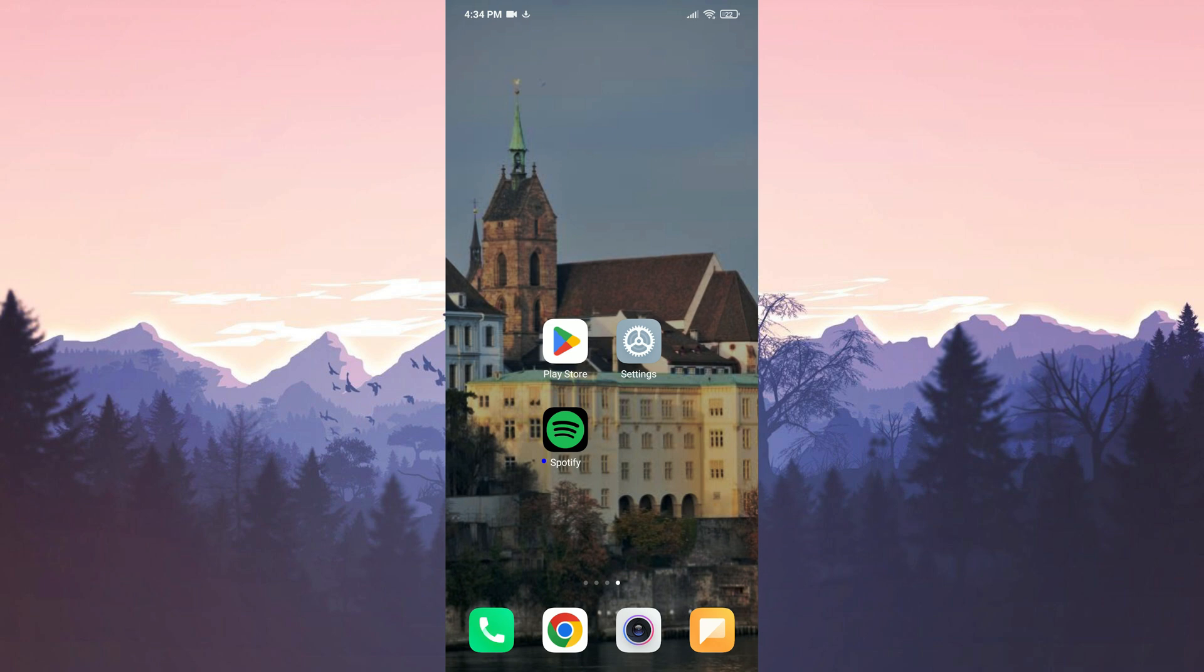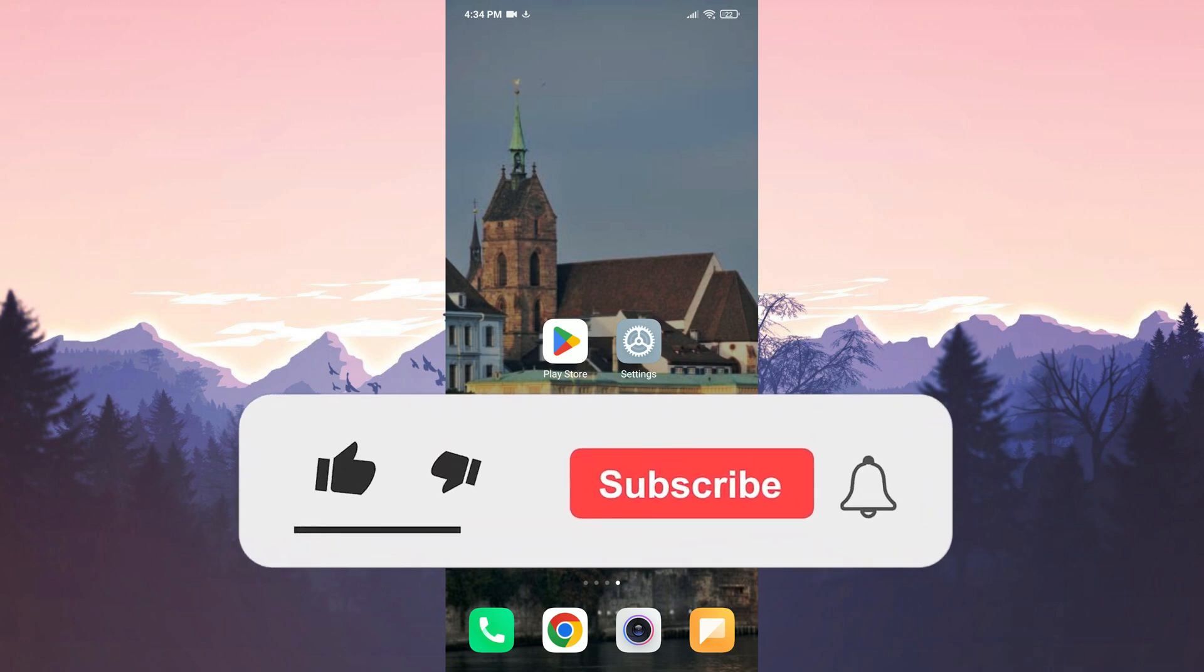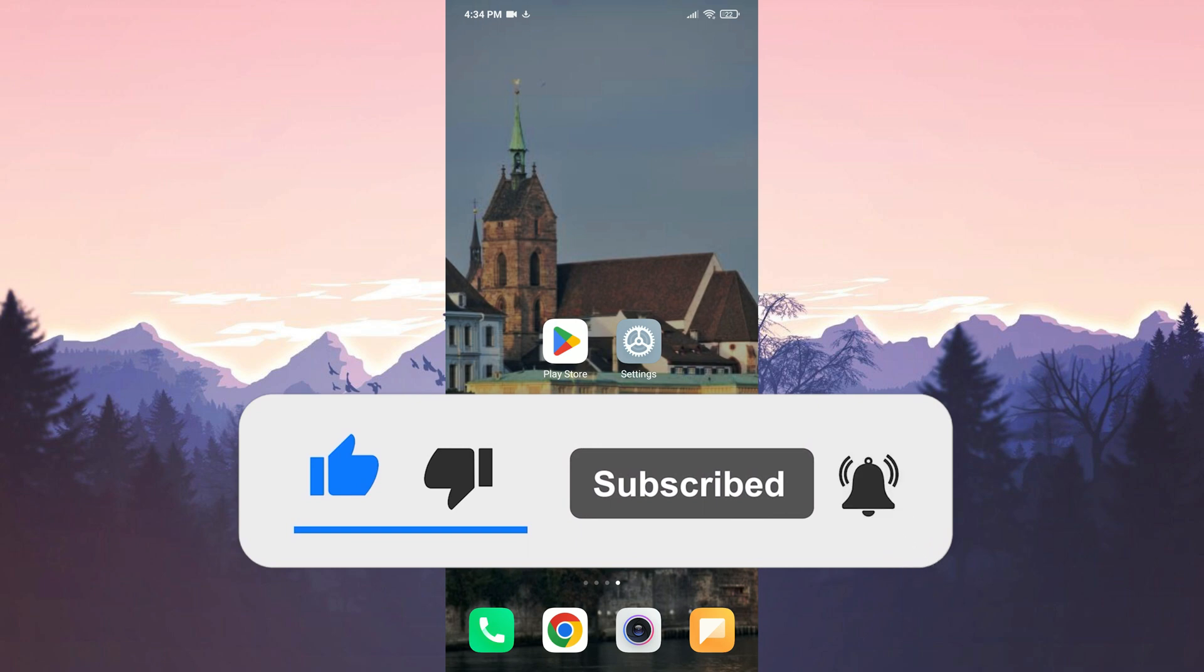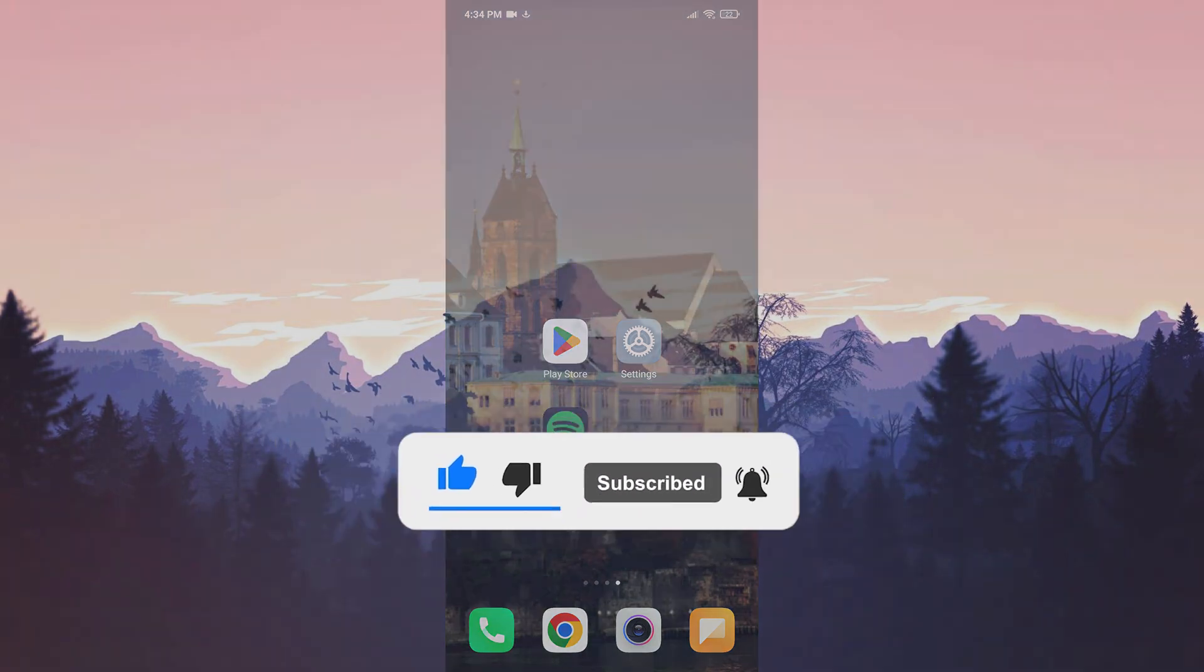We have come to the end of the video. I hope one of these solutions fixed your problem. If the video helped you, don't forget to like the video. You can also subscribe to my channel to support me. Take care and see you in the next video.